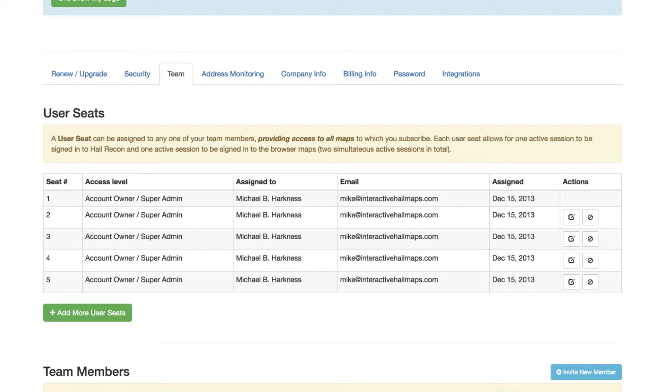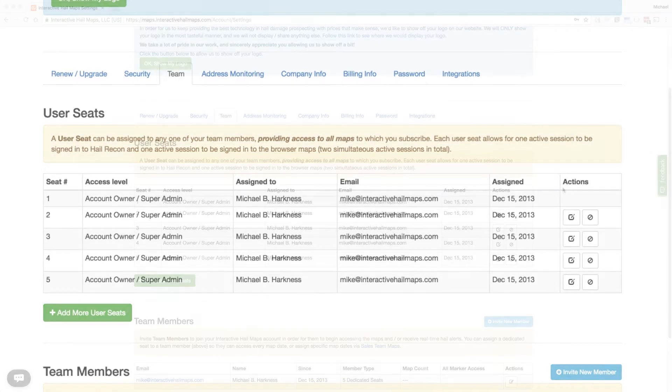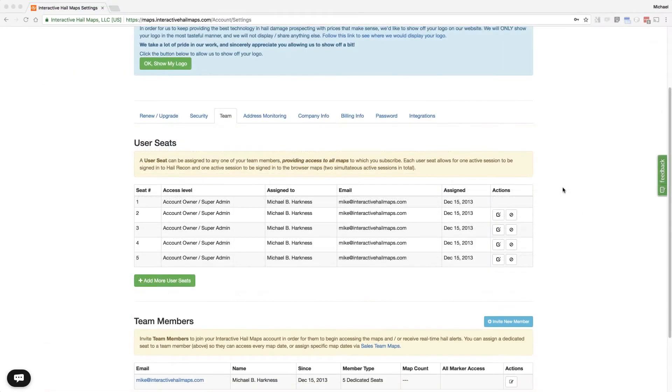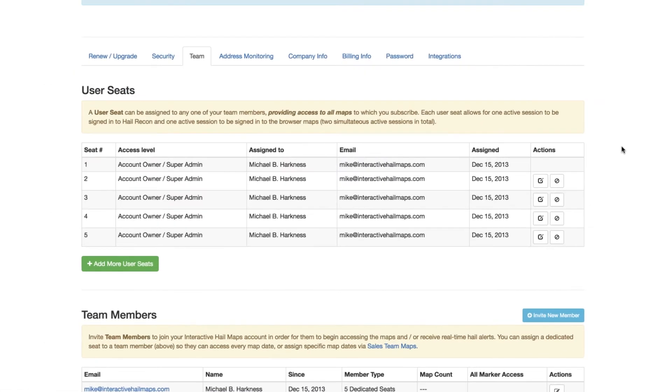Also, when you assign your seats out to individual email addresses, you can quickly clear any seat so that an individual can no longer get access to the system. Okay, here's how you do it.